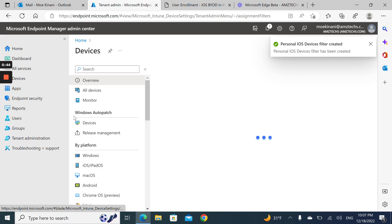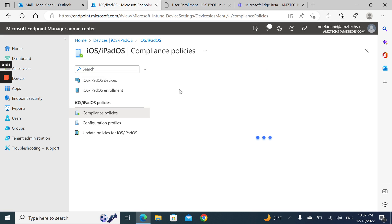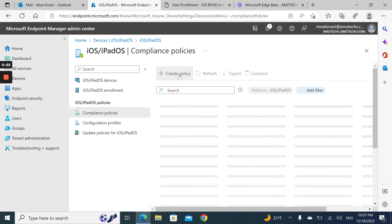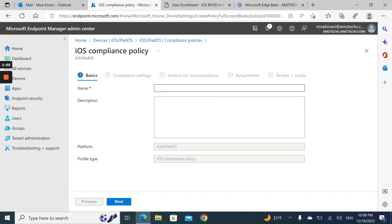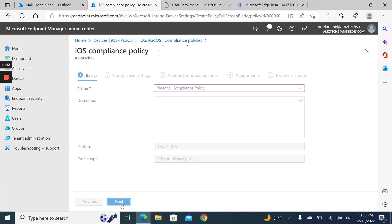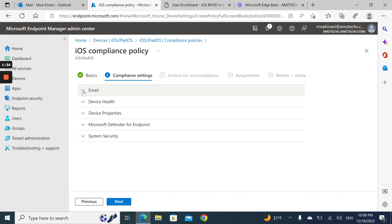Go back to iOS Compliance Policy and create a new one. Give it a name — call it Personal Compliance Policy, then hit next. You can configure unable to set up email on the device, and you can manage this from the compliance policy or from the app protection policy. In my case, I like to do it from the app protection policy, so I'm skipping this one.